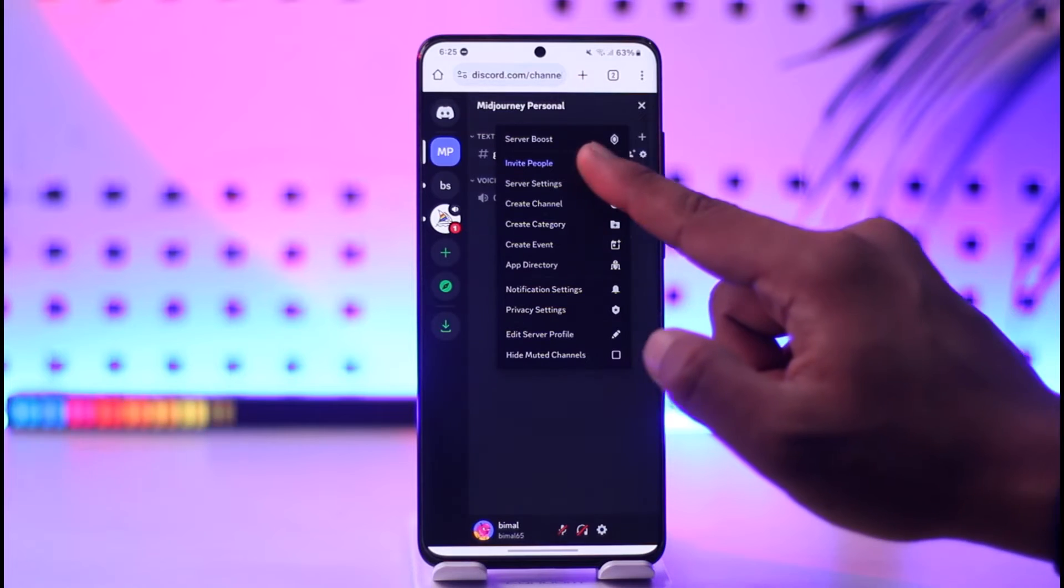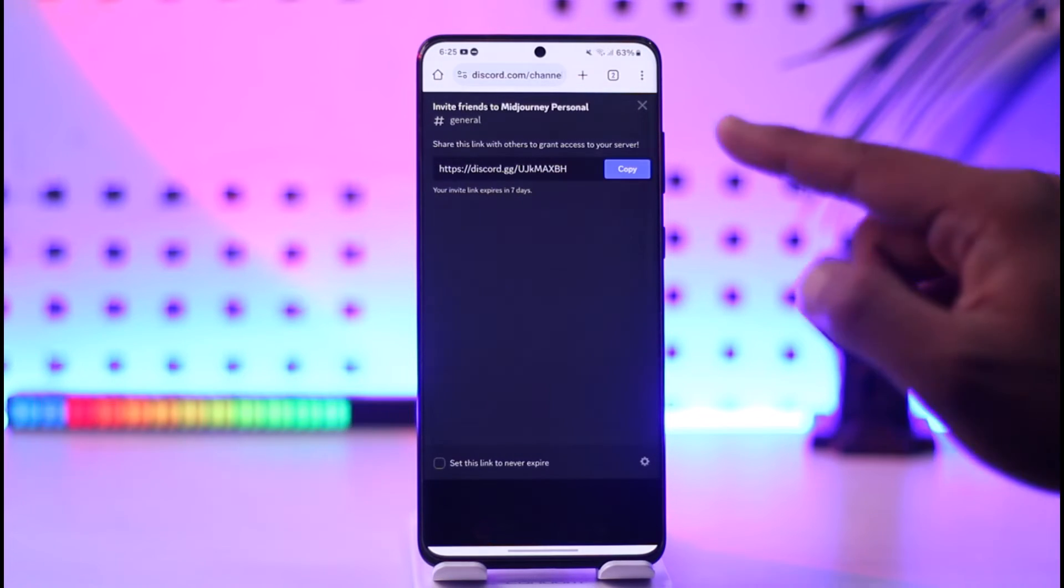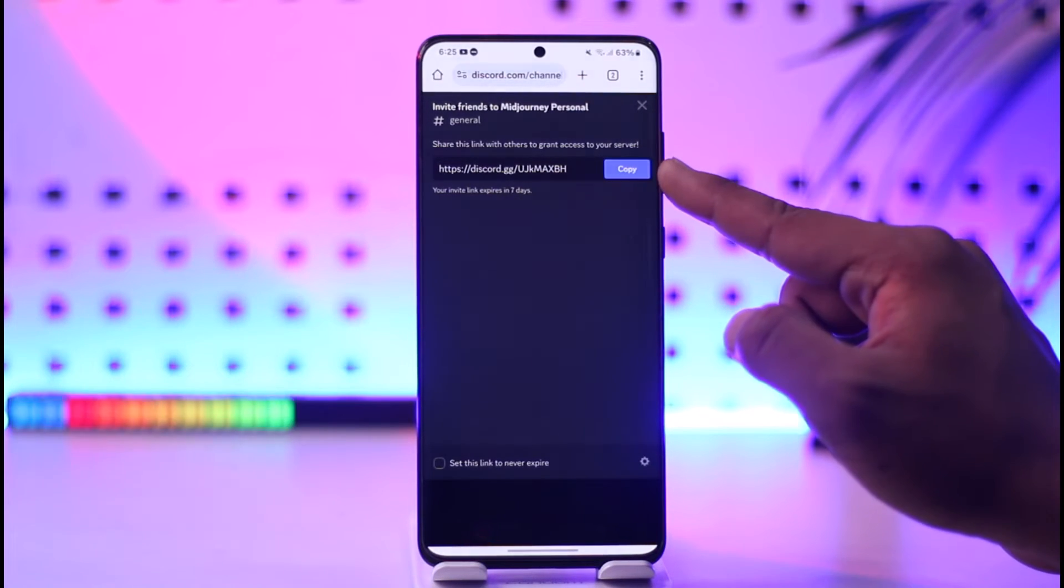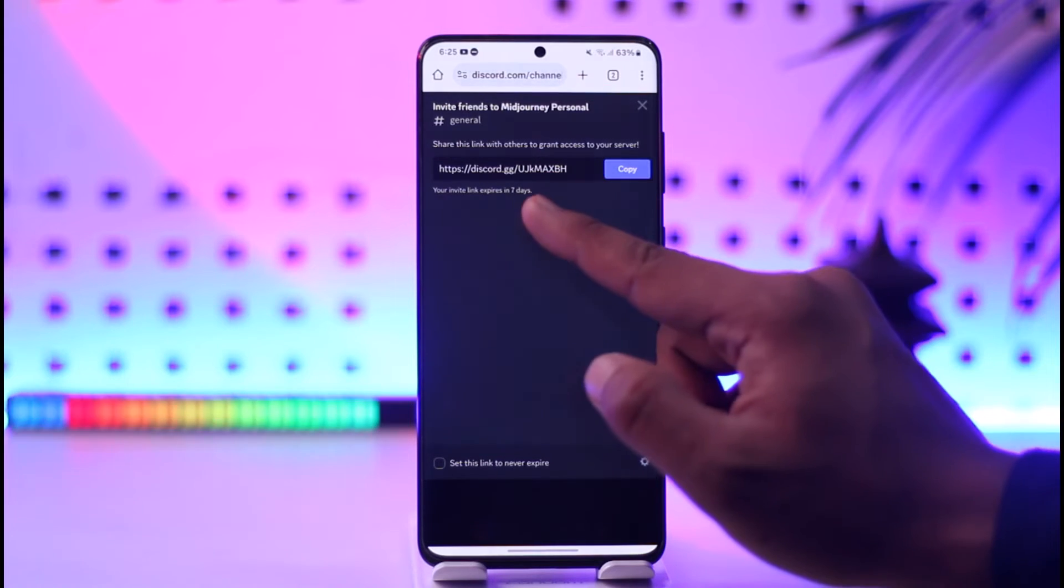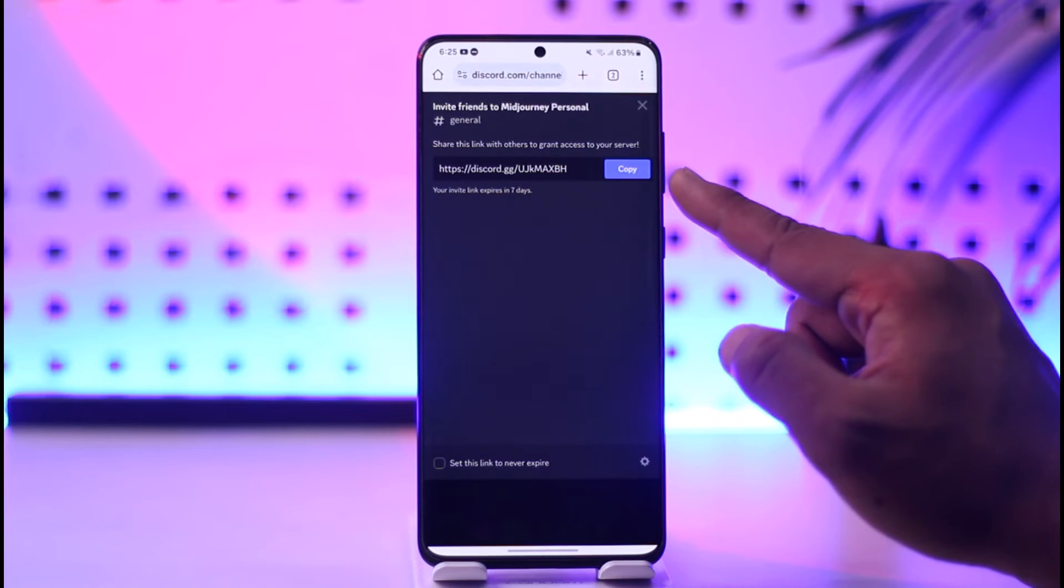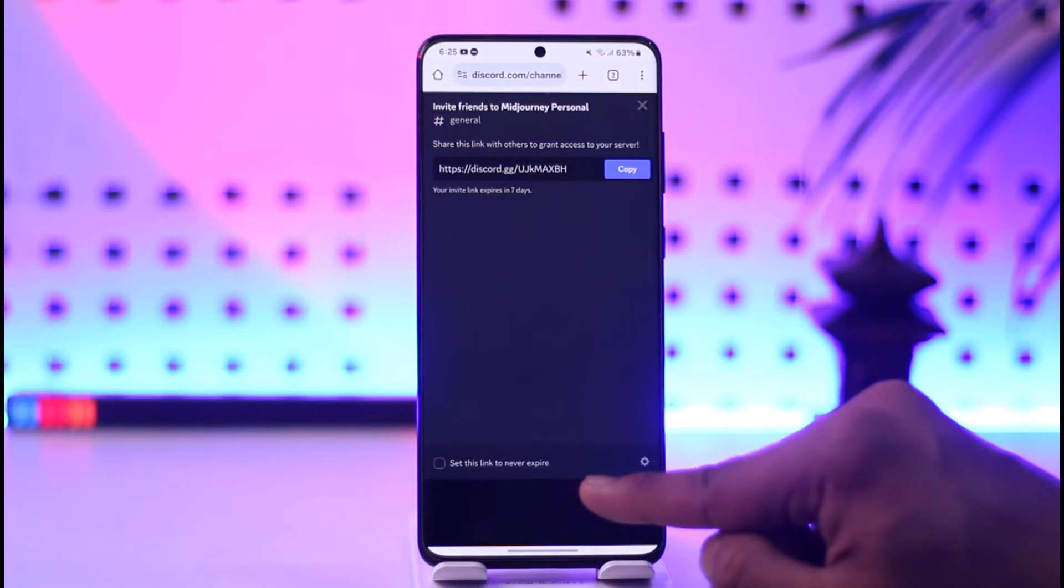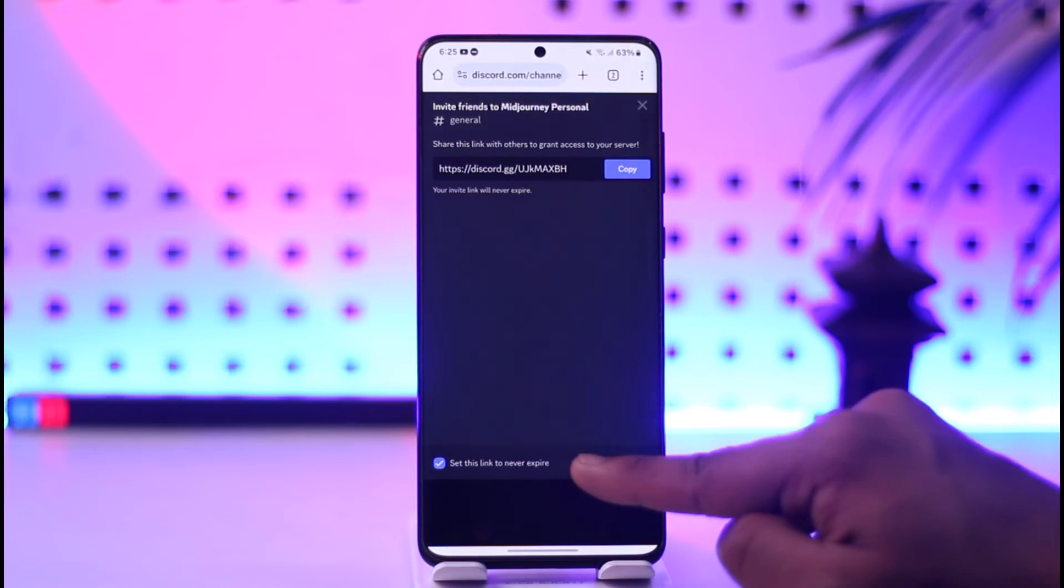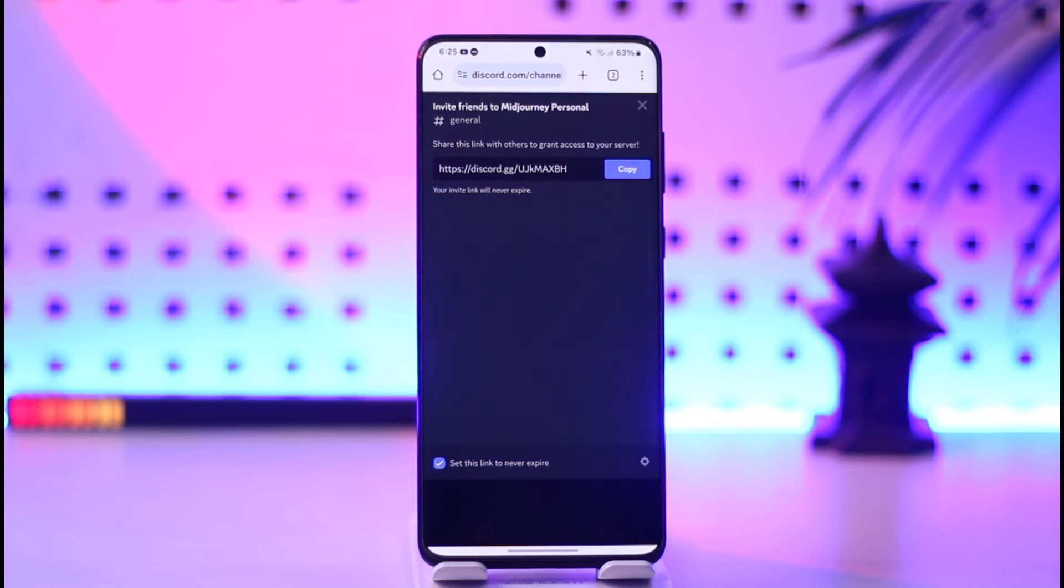Tap on 'Invite People'. Here you'll be able to see an invitation link, but this link by default will expire in seven days. So if you want a link that doesn't expire, at the bottom tap and set this link to never expire. Once done, you can tap the copy option and you'll be able to get your Discord server link on mobile.